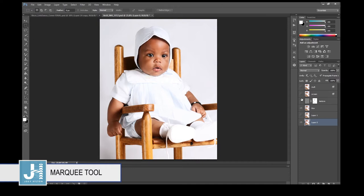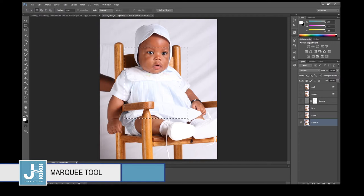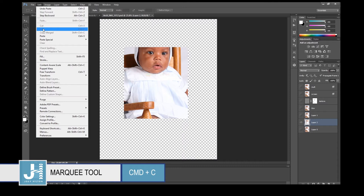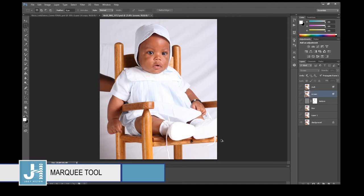Next tool is the Marquee tool. By the way, this is my nephew — Asher or Luca, I still can't tell them apart. Anyway, with the Marquee tool you select whatever part of the image you want to copy and paste. Ctrl+C on PC or Command+C on Mac — that's the shortcut for Edit > Copy, then Edit > Paste.